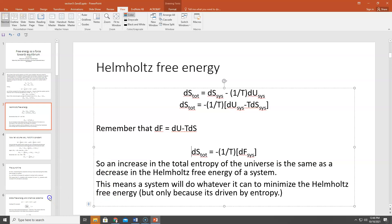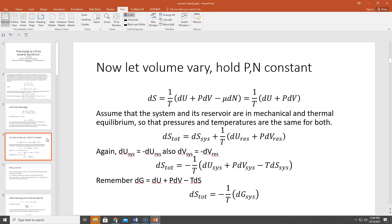Now let's talk about the Gibbs free energy. We still have our system and reservoir and the total entropy of the universe, but now instead of holding volume constant, we're going to let the volume vary and hold the pressure and number of particles constant. We usually think about things in terms of either constant volume or constant pressure processes, so now let's consider constant pressure processes holding the number of particles constant.